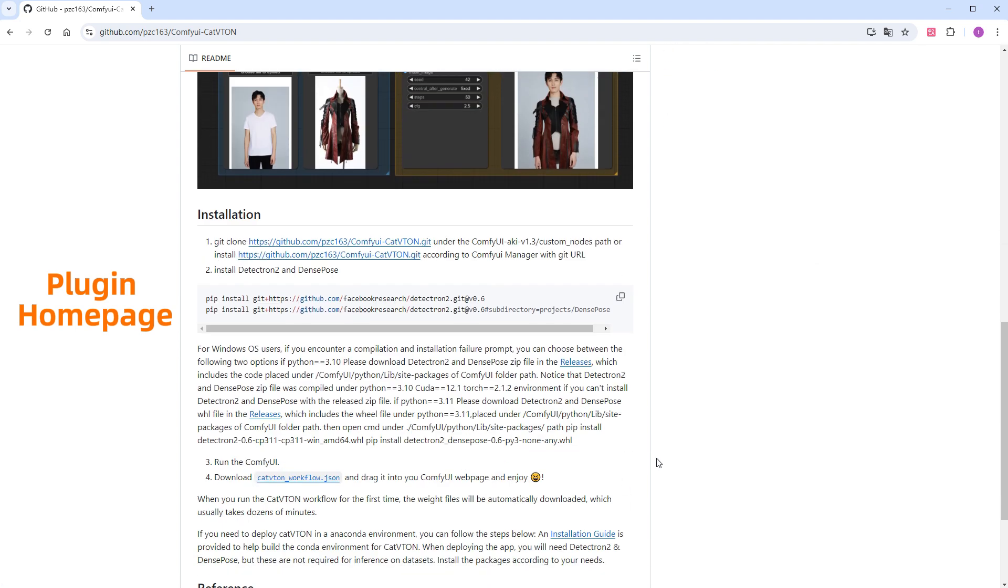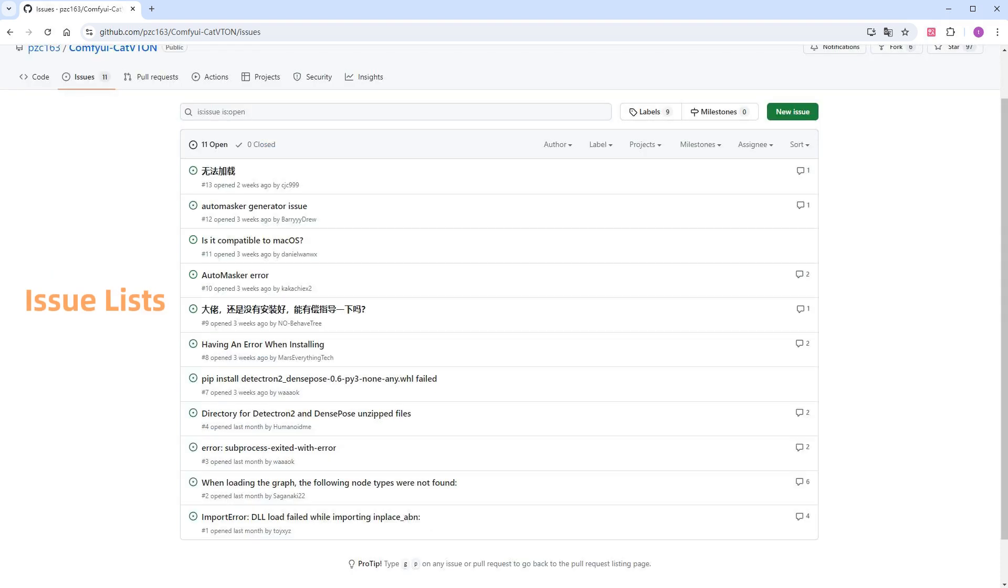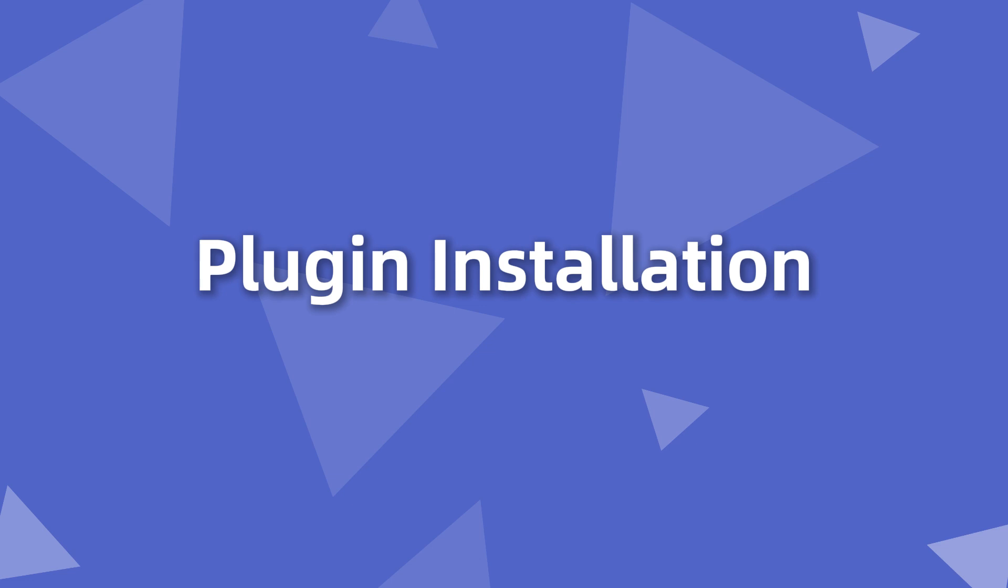However, a heads up: installing this plugin on Windows is very complicated, as you can tell from the issue list. Moreover, due to dependency issues, there's a good chance it will affect other plugins you've previously installed. Now, for those who want to challenge themselves, let me walk you through how to install the plugin on Windows. The content is quite long, nearly 5 minutes, and the operation is quite complex. If you don't need the installation or want to test the waters first, you can skip to the workflow demonstration part.